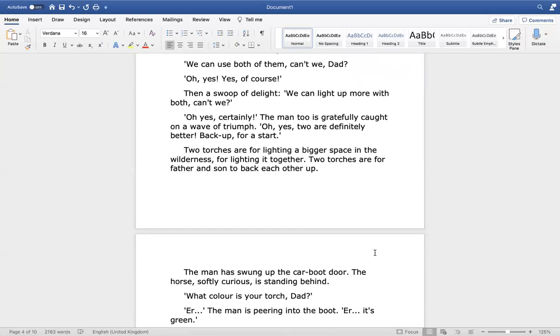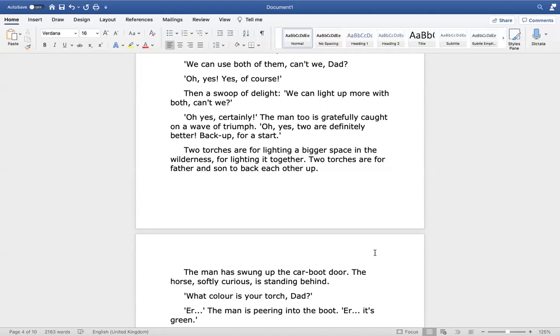Then a swoop of delight. We can light up more with both, can't we? Oh yes, certainly. The man too is gratefully caught in a wave of triumph. Oh yes, two are definitely better. Back up for a start. Two torches are for lighting a bigger space in the wilderness, for lighting it together. Two torches are for father and son to back each other up.